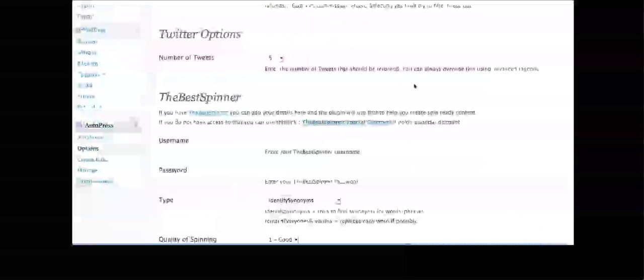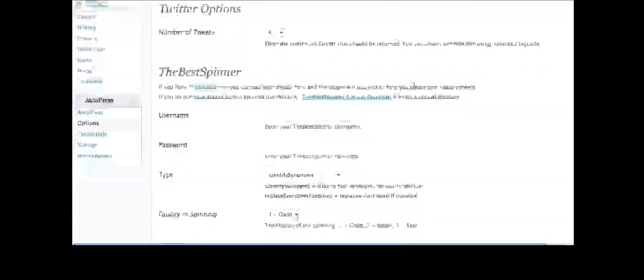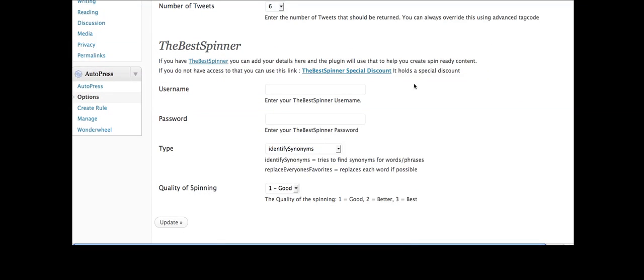The real feature that I love is the integration of the Best Spinner. So the Best Spinner is spinning software, article spinning software. It's created by Jonathan Leger. I've had it ever since it came out. And it truly is the best spinner because it's got a huge thesaurus there of different words that you can use.